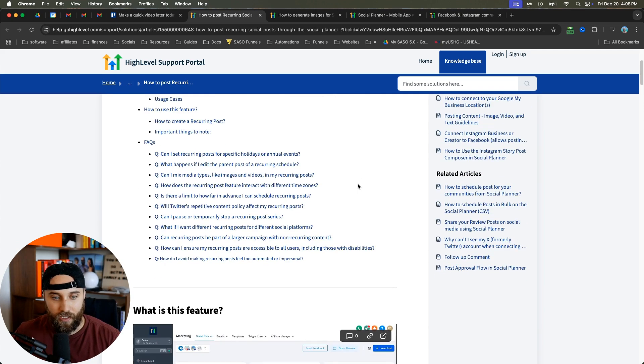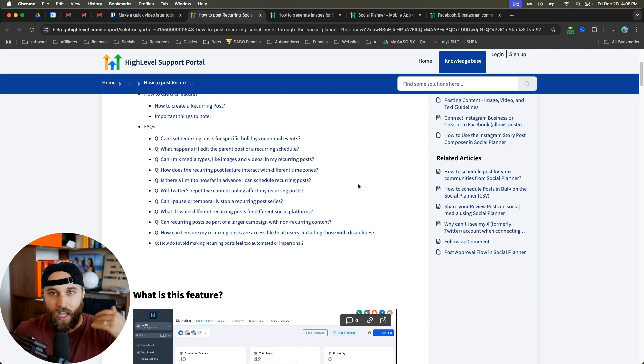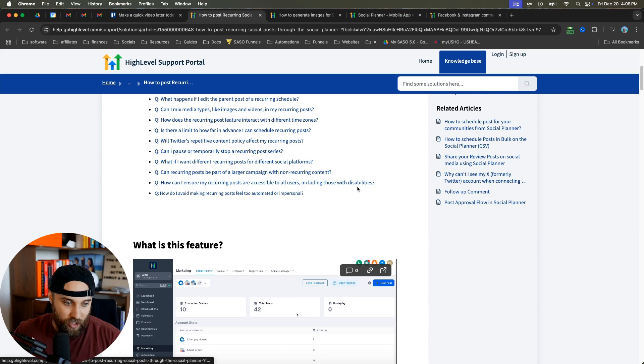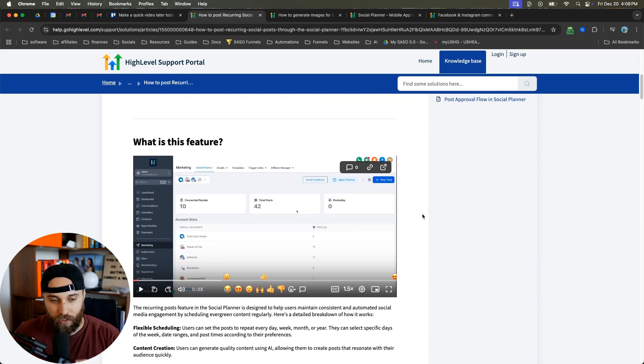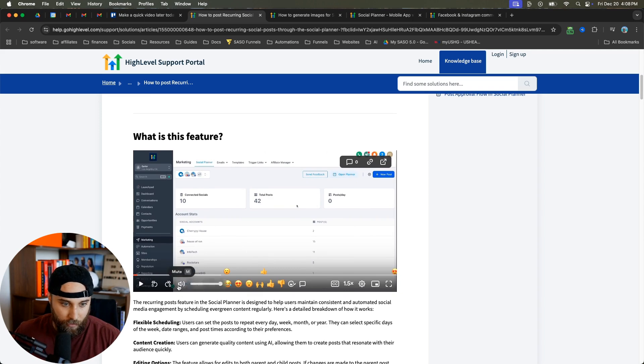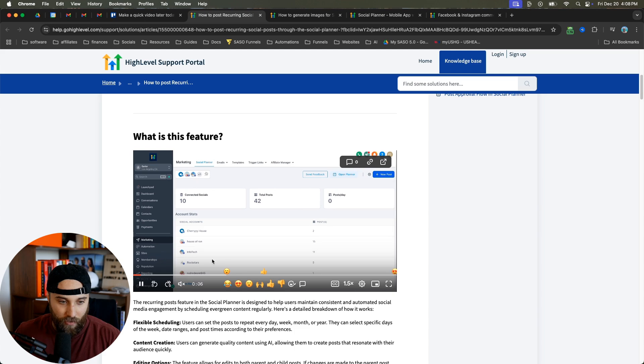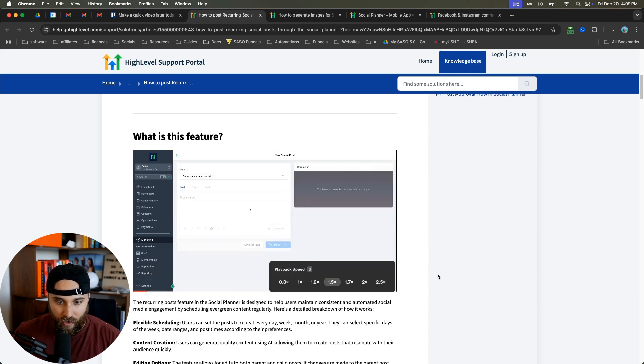The benefit of this is that it's going to keep your feed active, lively, and going just in case maybe you forget to post something. This is really cool. They have a walkthrough video here. Let me mute this so it's not playing as I'm speaking.